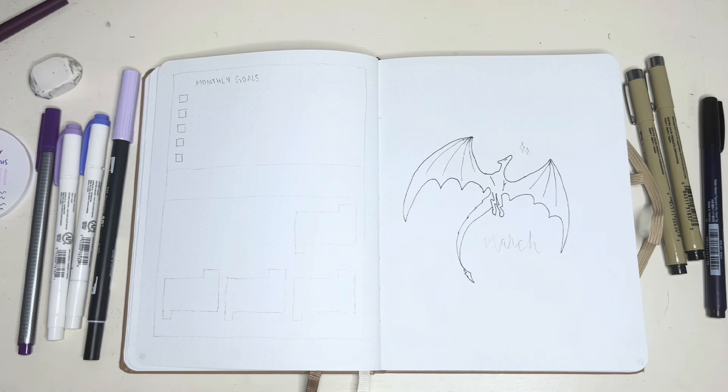Let me know what your goals are for March, and hopefully we can keep each other accountable. And in the April setup, you can tell me if you met them. Also, let me know what your favorite song from Speak Now is, or if you don't really listen to Speak Now, what your favorite album is from Taylor Swift. And you know, if you don't listen to Taylor Swift, you should! There's probably an album for you.